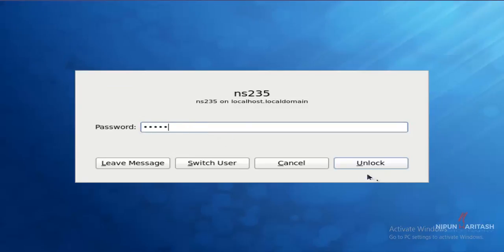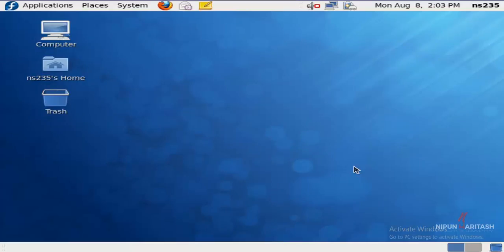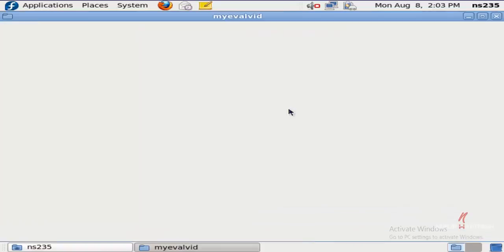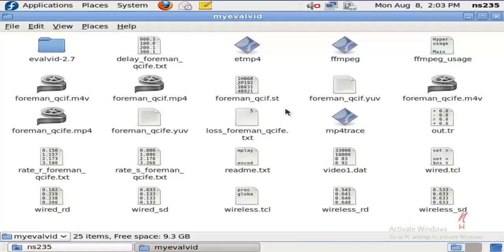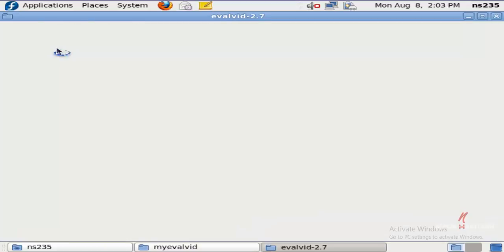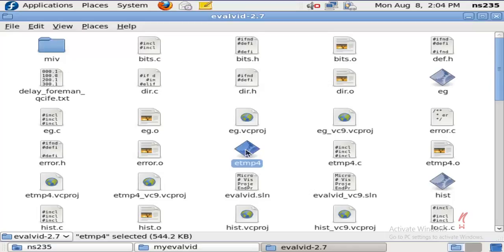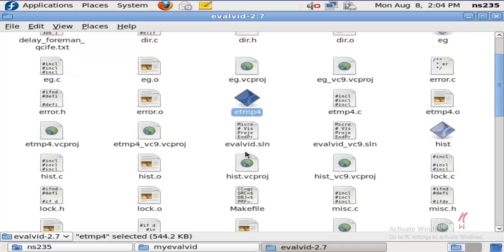I'm going to be using a Fedora system in VirtualBox, and in this system I have Evalvid already integrated. If you open up this folder, you'll find Evalvid 2.7. I'm going to specifically talk about five different files.